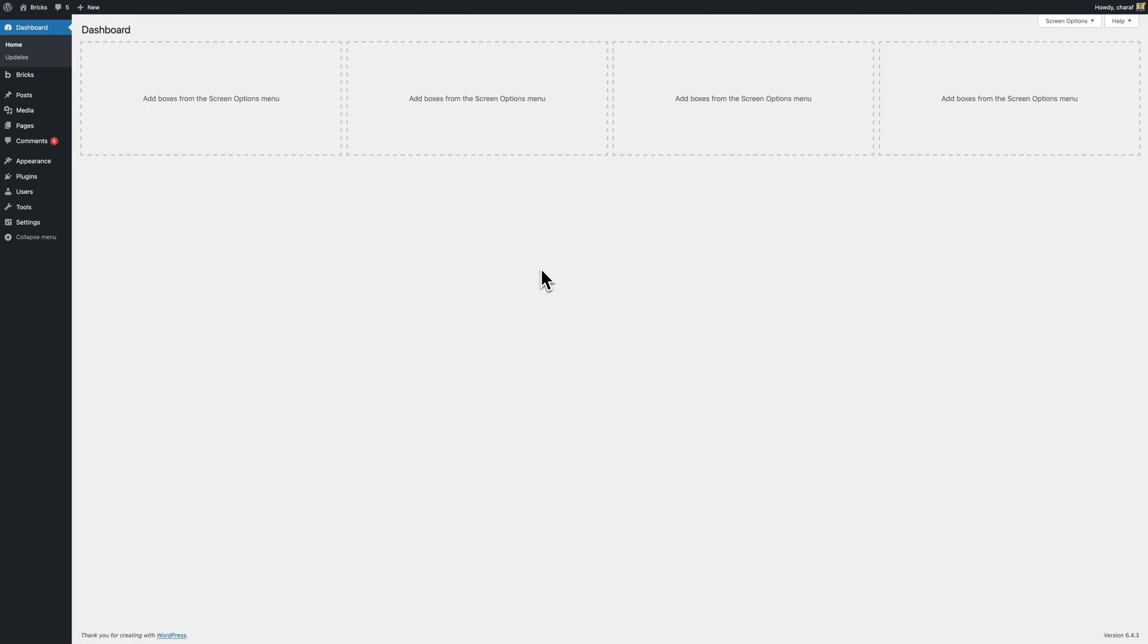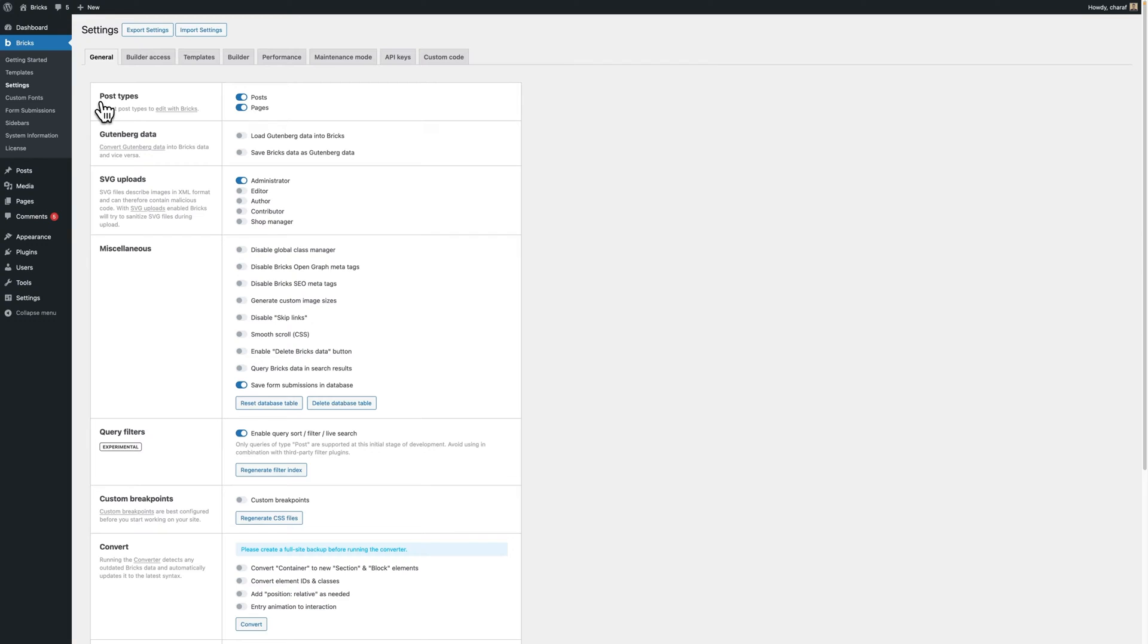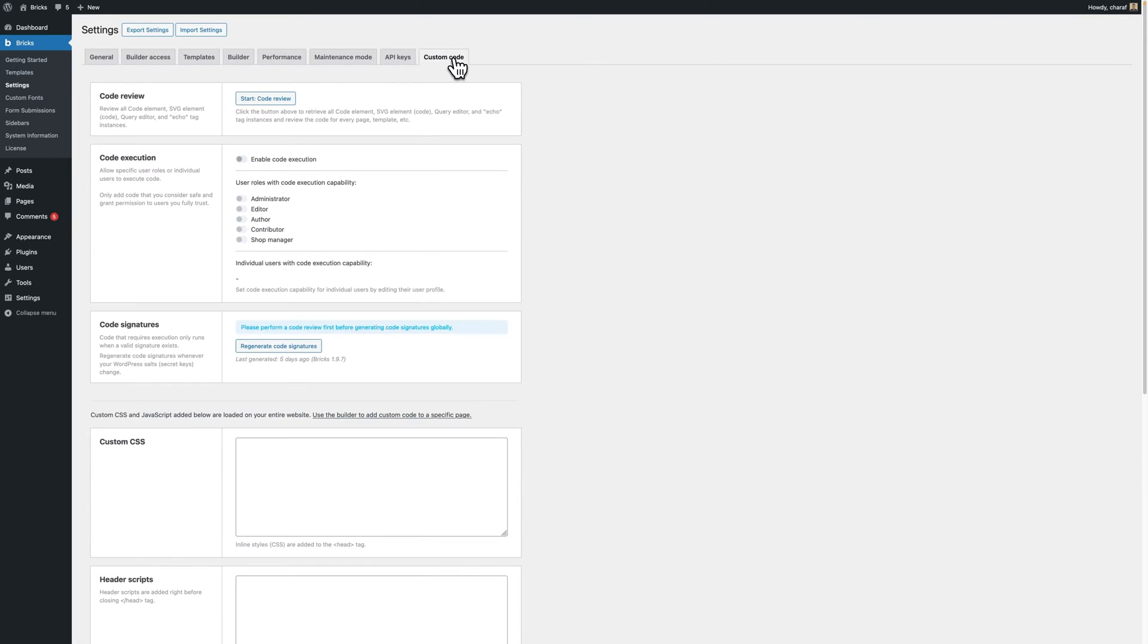After updating, navigate to Bricks settings in your WordPress dashboard and click on custom code. Next, let's go to step 3.